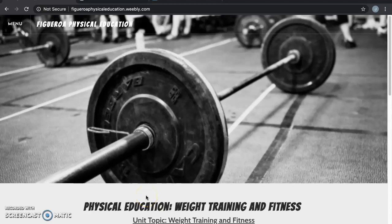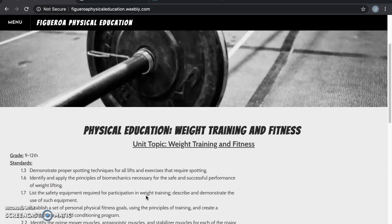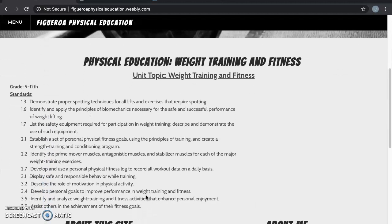Hello everyone and welcome to my physical education site. My name is Coach Figueroa and I decided to focus this site specifically on the weight training and fitness unit in physical education. This unit targets grades 9 through 12 and it covers 11 of the California content standards.